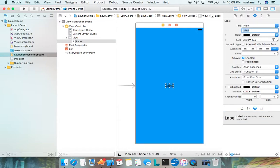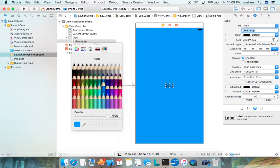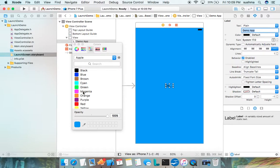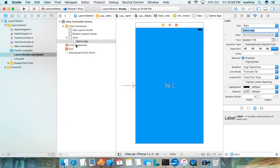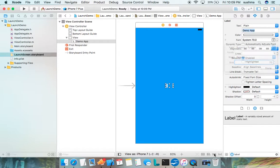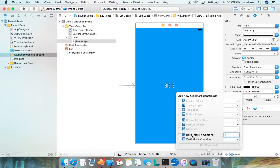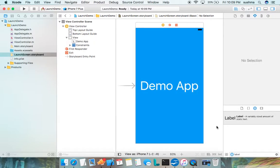I'll change it to my application name, demo app, and the text color to be white. The system font to be say 70. I'm doing some basic constraints which is going to set my view properly. This is good.